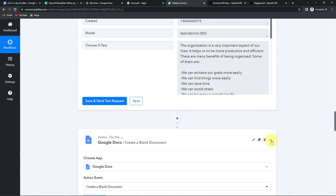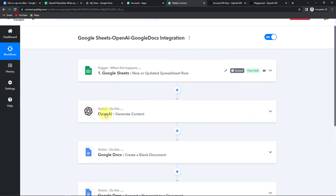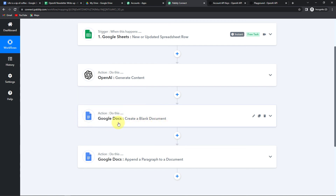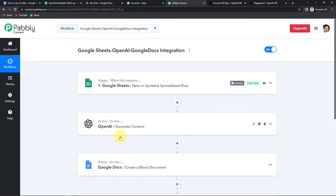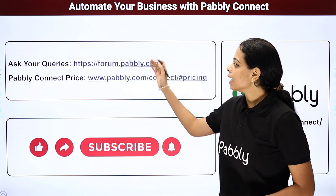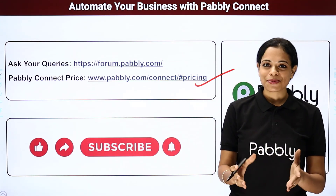I hope that you are absolutely clear with this. Let me take you back to Pabbly Connect to quickly recap the entire process. Our trigger application was Google Sheets, where the trigger event was new or updated spreadsheet row. With those titles, we integrated Google Sheets and OpenAI to generate content. Then our next action was to create a blank document on Google Docs, and the last action was to append a paragraph to that document. If you have any doubts, you can refer to the workflow in the video description or clone it. For suggestions, write to us at forum.pabbly.com. Do not forget to like, share, and subscribe if you liked this video.